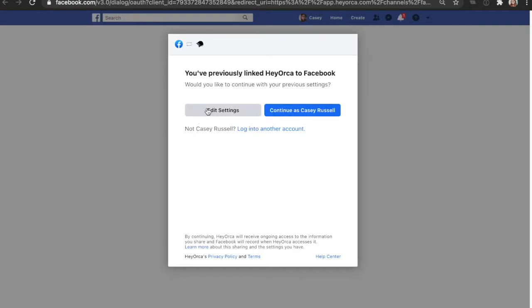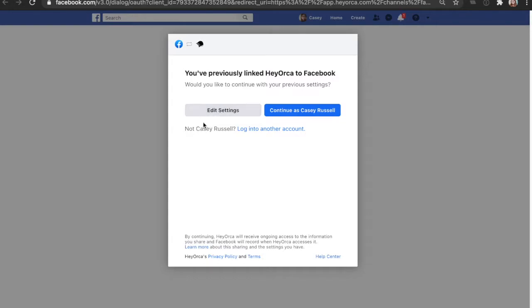Our next step would be to click this edit settings button here, but we've heard from a lot of users that many of you don't actually see this button. Depending on what kind of account you have or what version of Facebook you might have, it might change this view slightly for some of you.